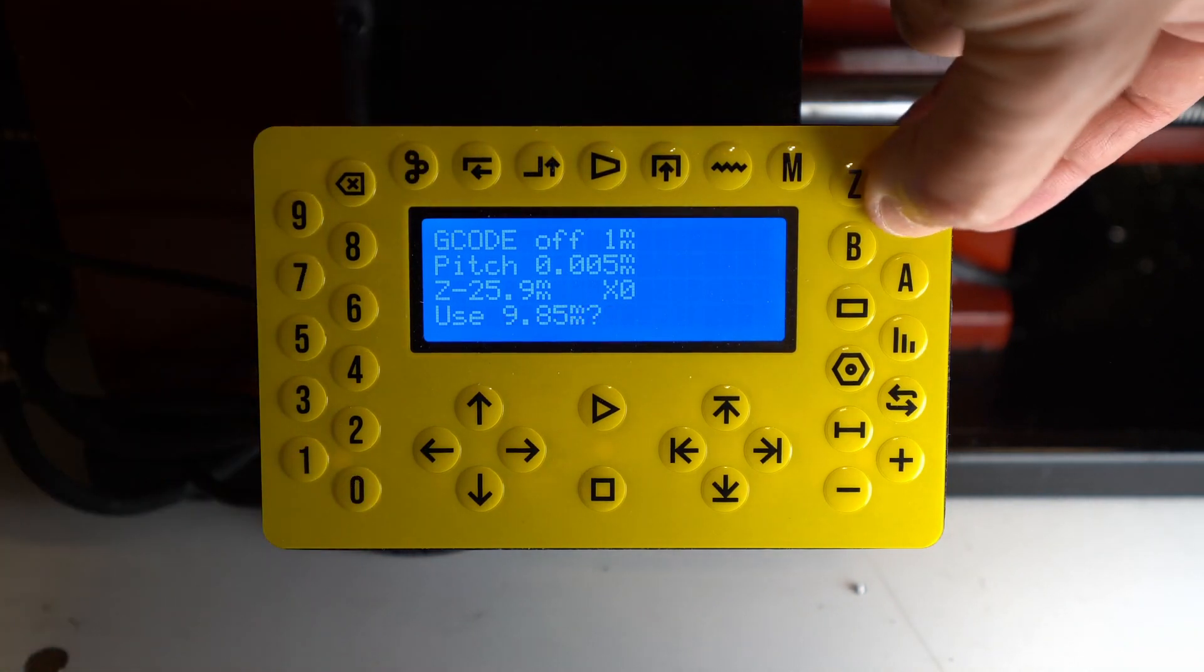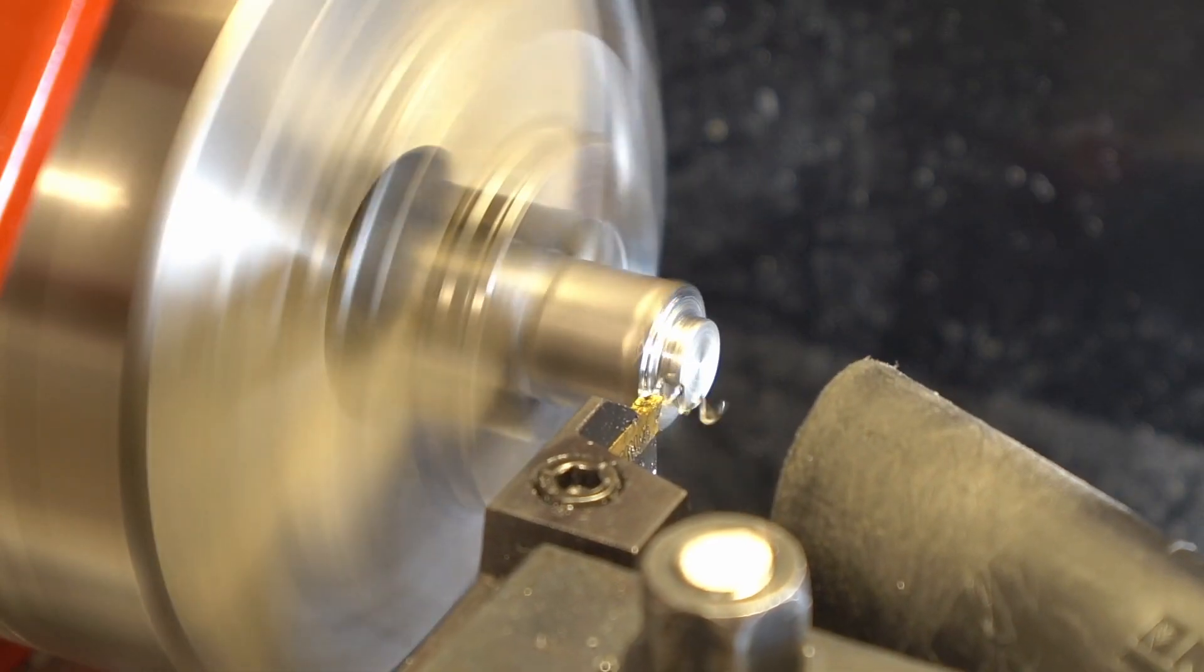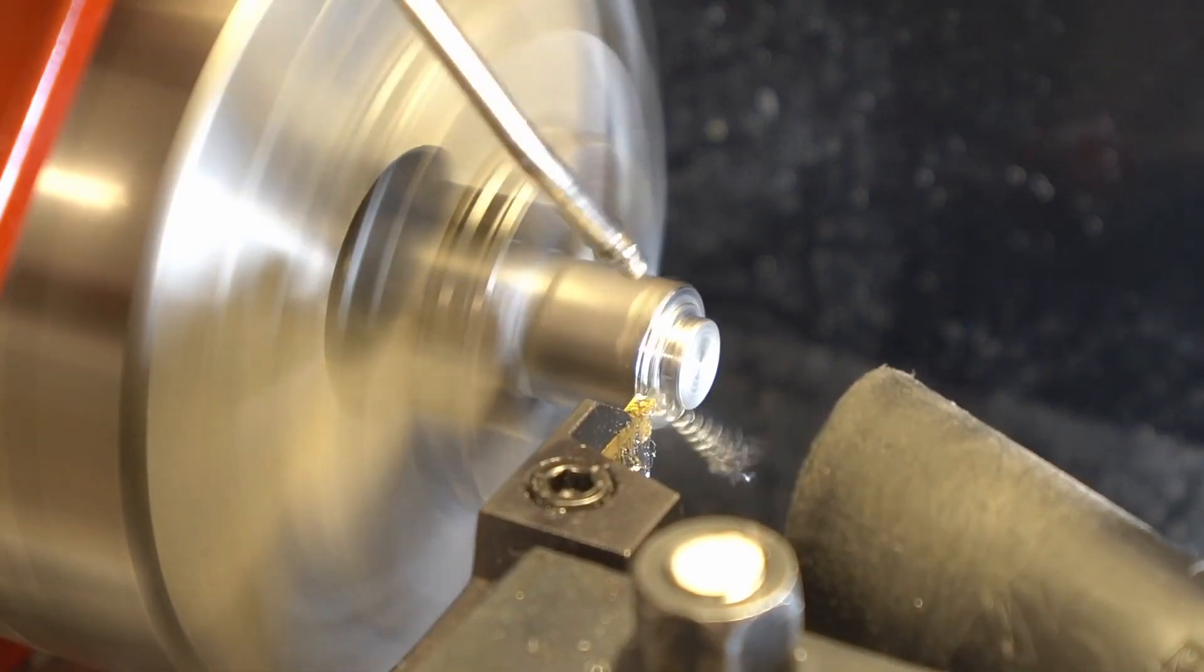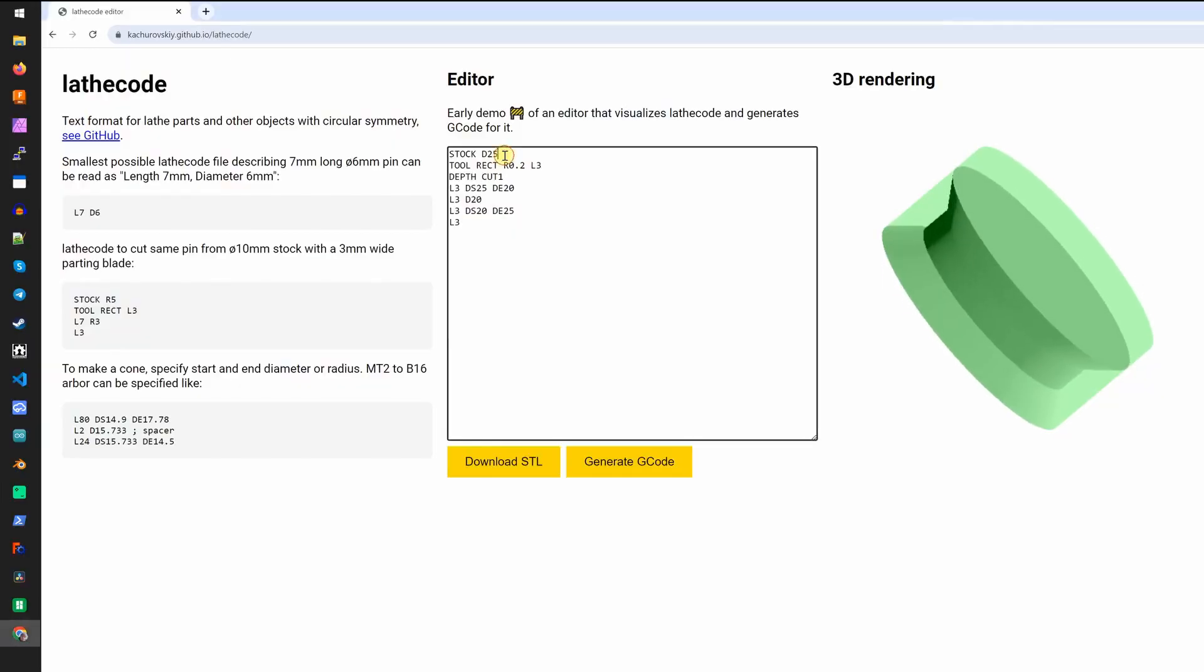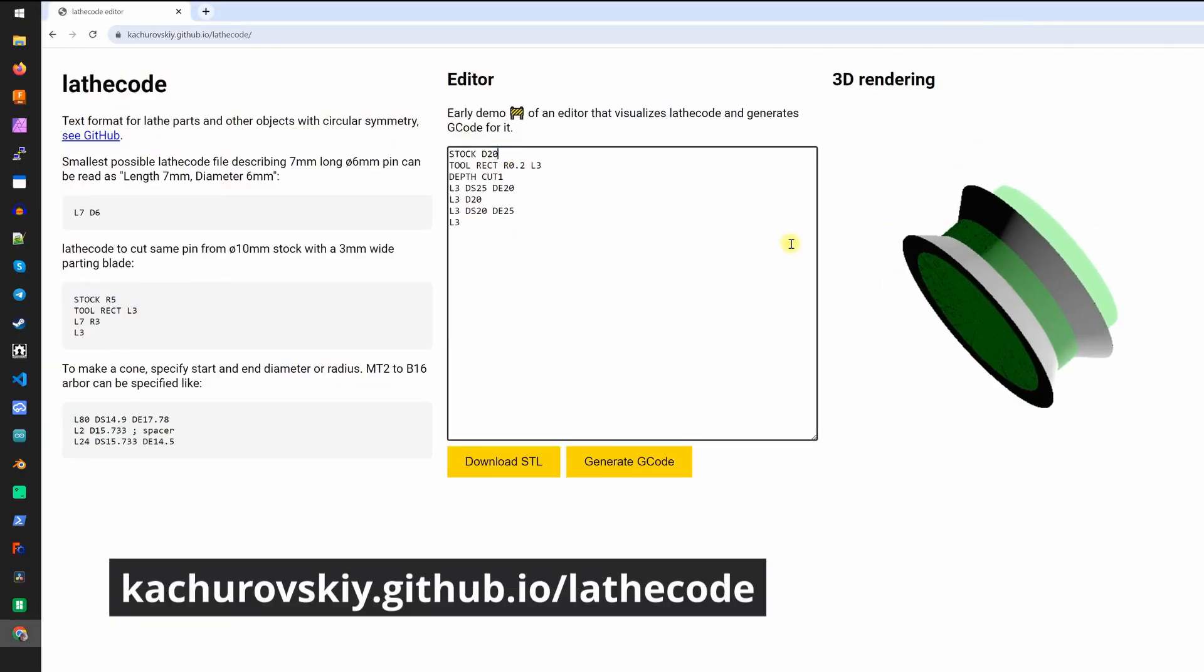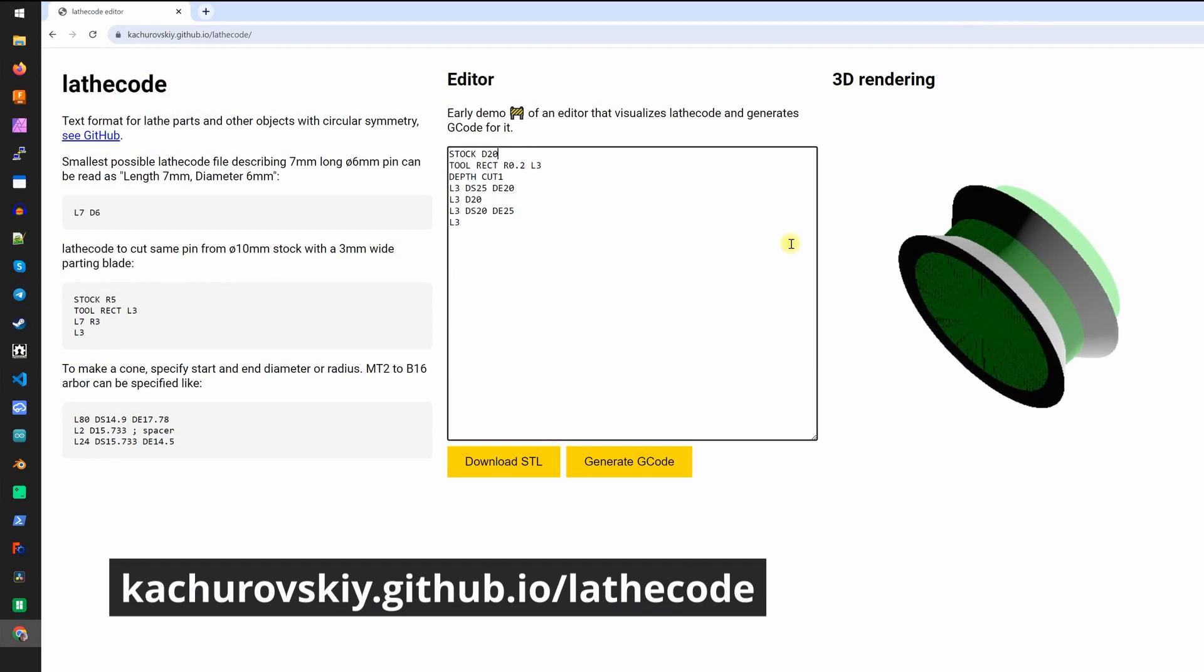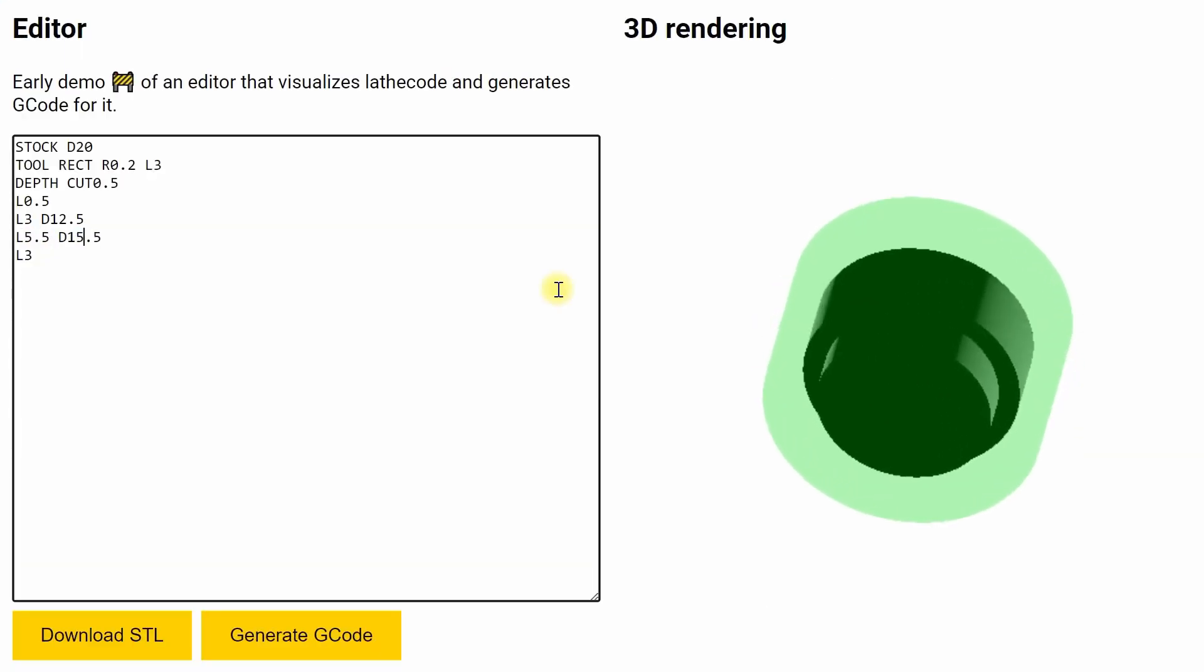If we had G-code we could already start cutting, but we don't have it, so let's write it. Instead of writing it directly, I created a special language called lathe code. With a few lines of lathe code you can generate G-code for the entire part.